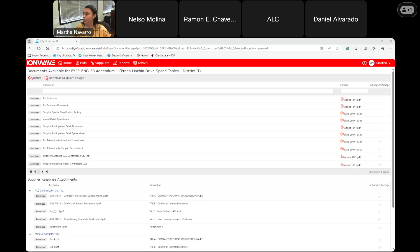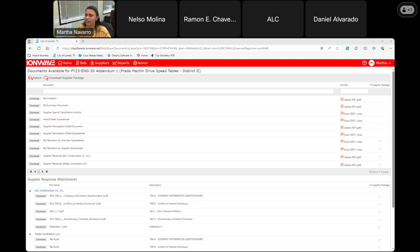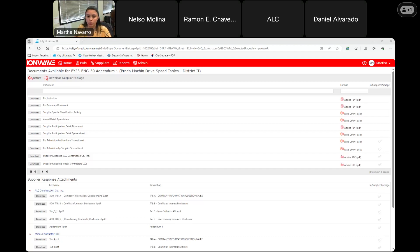Okay, our first electronic submittal is coming from Midas Contractors LLC with a response total of $157,300.